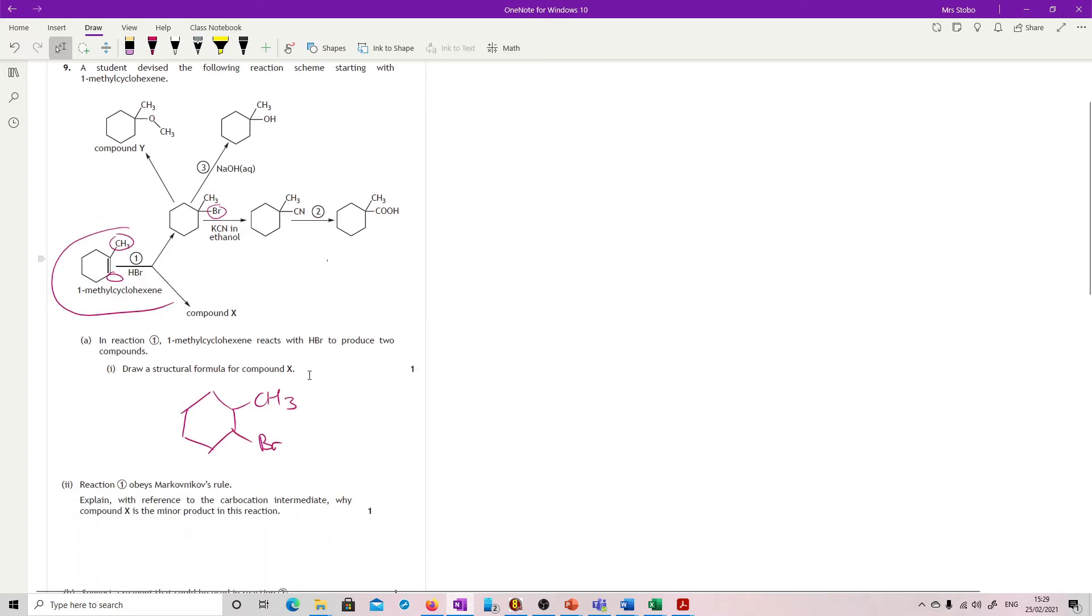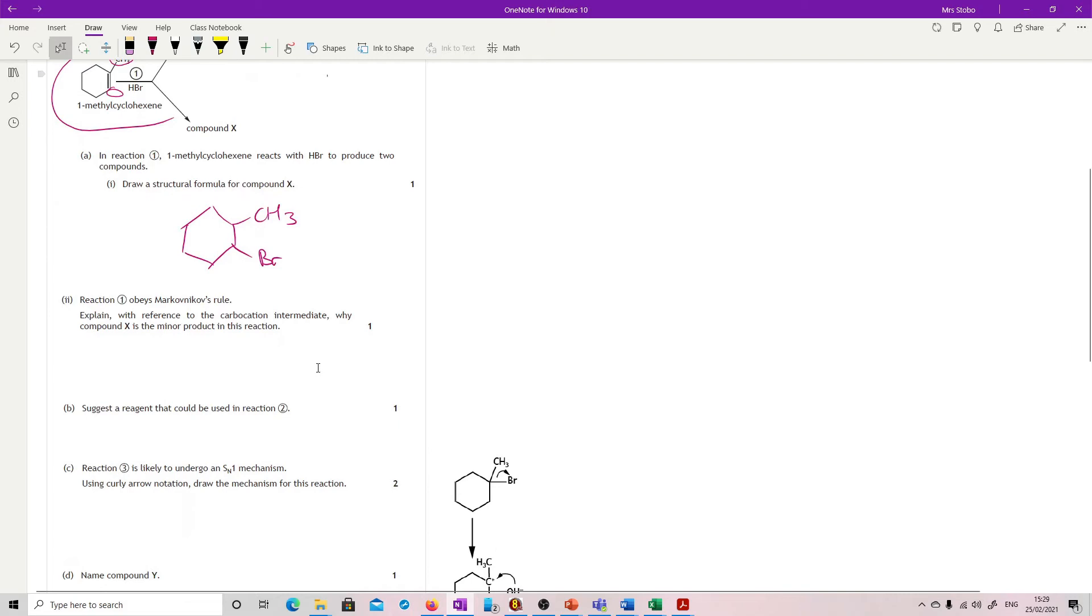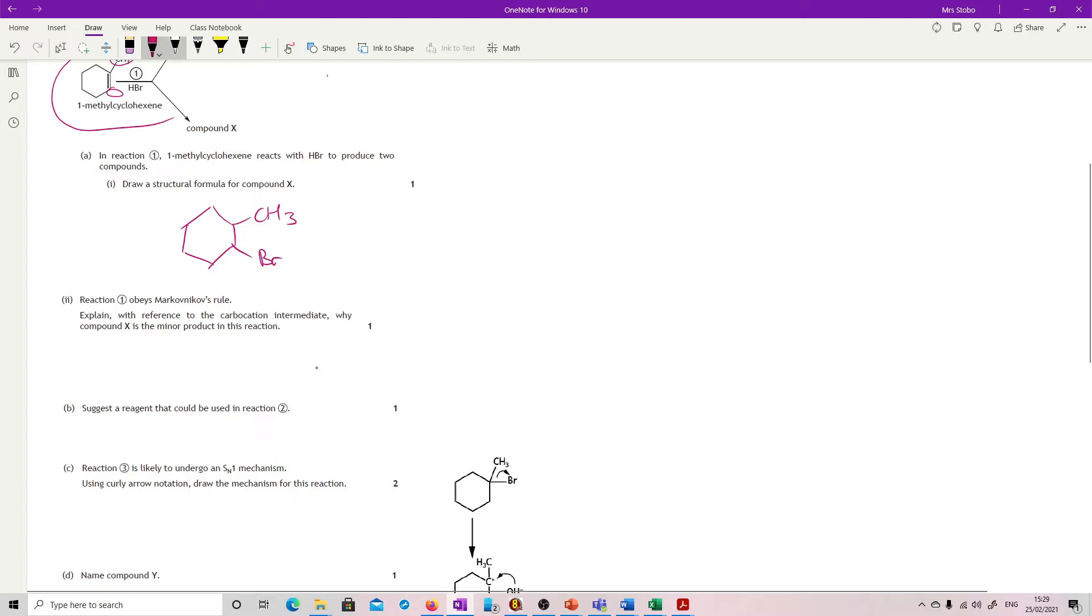Reaction 1 obeys Markovnikov's rule. Explain with reference to the carbocation intermediate why compound X is a minor product. You're not going to be able to just quote Markovnikov and talk about the number of hydrogen substituent groups.